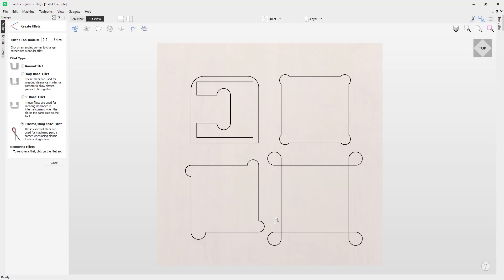One final thing to note is that when removing fillets, the software does not store what kind of geometry the fillet was created from. It always defaults to using straight lines in order to return a fillet to a sharp corner. As such, if the fillet is across multiple spans or derived from arcs or Bezier curves, then it will not go back to its original state and instead will remove the radius and extend two straight lines to the new corner. You can see that for example if I go back to the T-bone fillet and I get rid of this one, you'll notice that it will now go back to a set of straight lines.